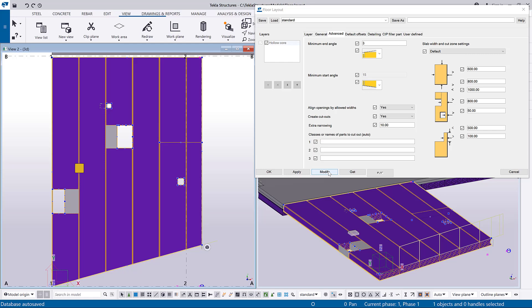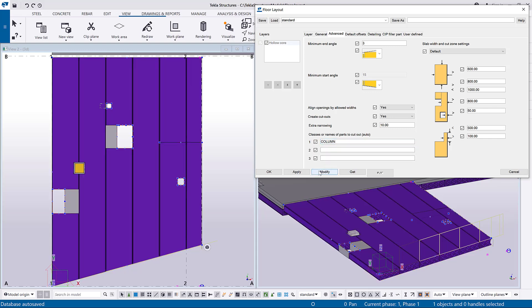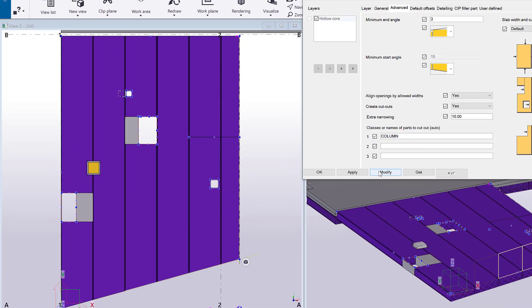To create automatic cutouts for parts going through the floor layout, enter the names or classes for parts that need cutouts. As you can see a cutout has been created around the part you specified.